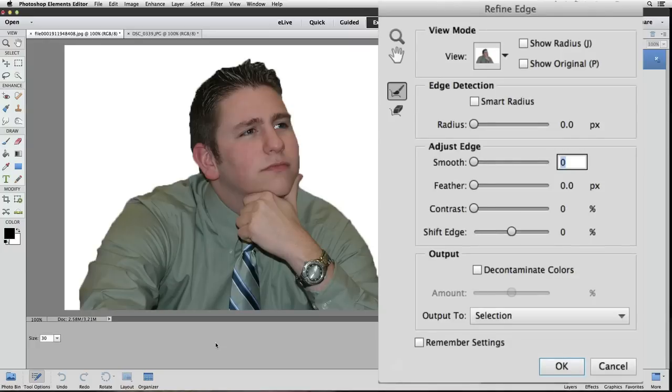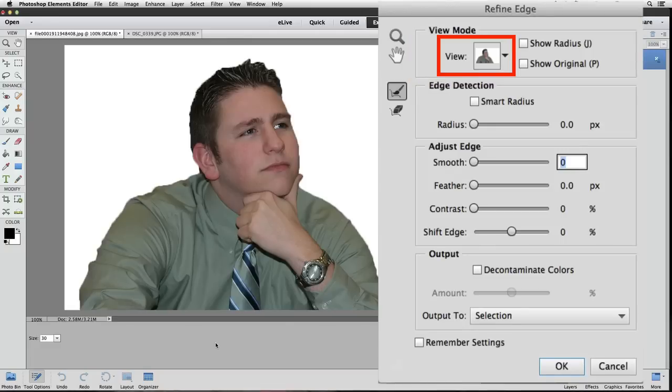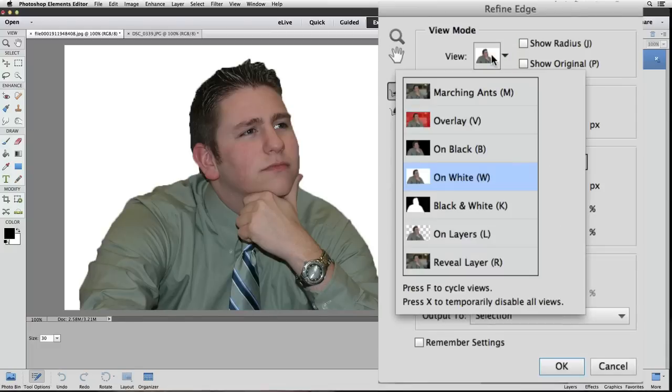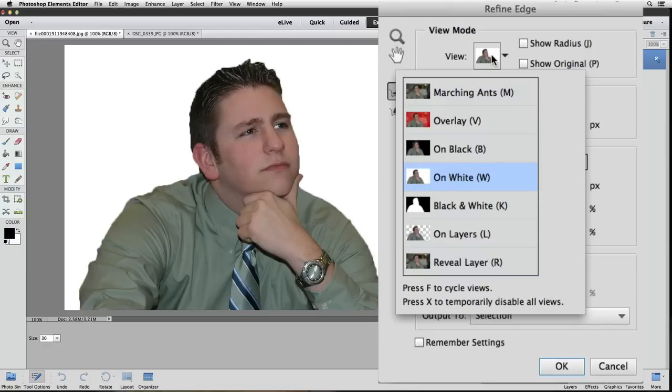Notice the top section of the dialog box is called View Mode. And there's a little thumbnail of our photo in a box labeled View. If you click on the thumbnail, a pop-up menu appears. And we see several options. There are different options we can choose from to see our selected area on. On white is currently active because it's highlighted in blue.